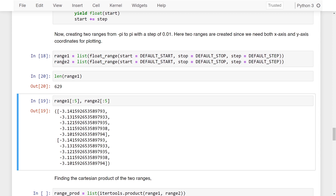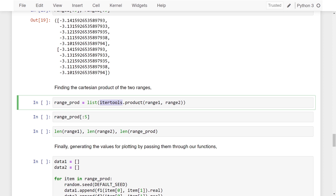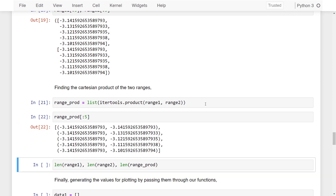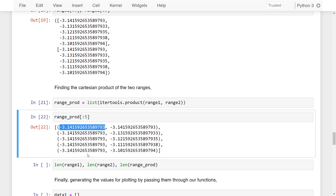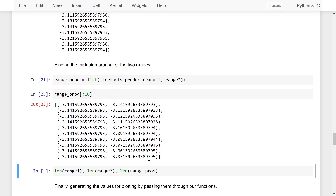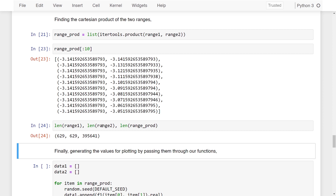To find the Cartesian product, I use itertools' product method and pass in the two ranges, then create a list from it assigned to range_prod. Looking at the first few values of range_prod, you can see we have the first value of range1 combined with all values of range2, continuing onwards. Printing the lengths confirms: range1 has 629, range2 has 629, and range_prod has 629 × 629 entries.